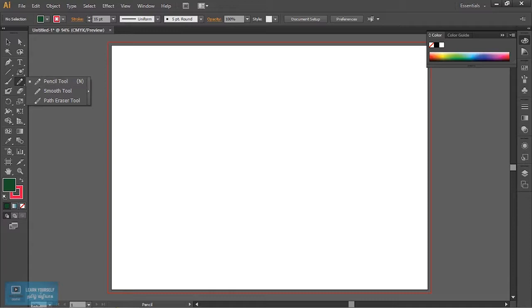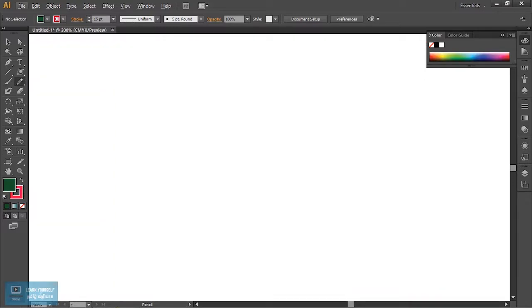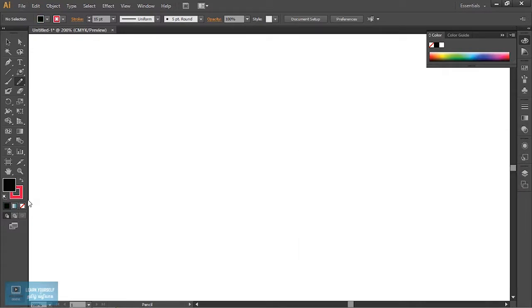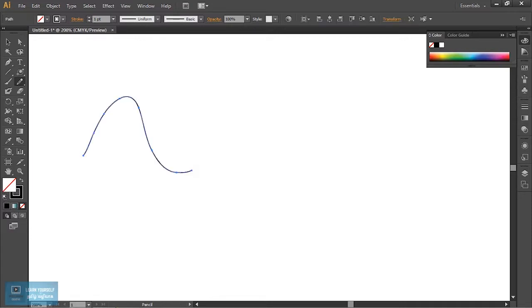We can drag the shape. We can create curves. Click and drag the shape. This is a stroke. We can create a stroke.